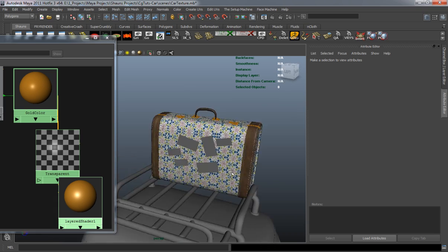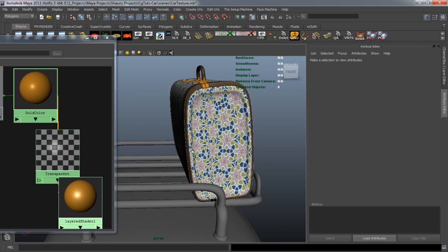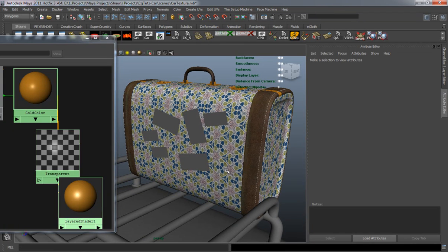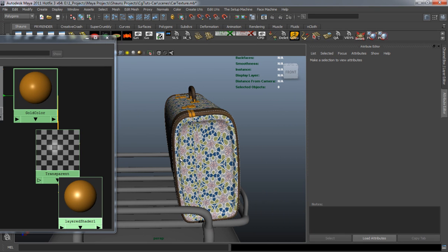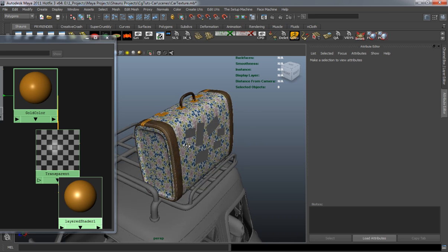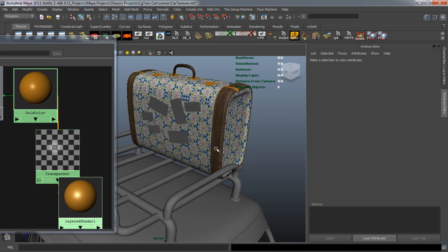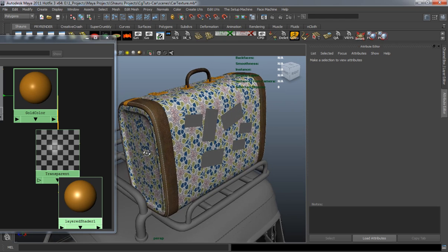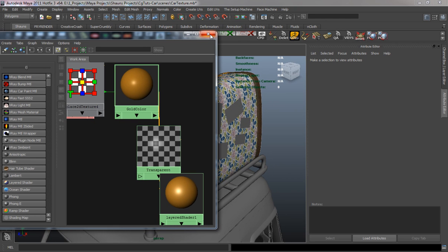You can see that our suitcase is pretty much textured. Since this isn't going into a game engine, we don't really need to export the UVs out into Photoshop or edit them a lot — though you can if you want. We'll go ahead and close the Hypershade window.